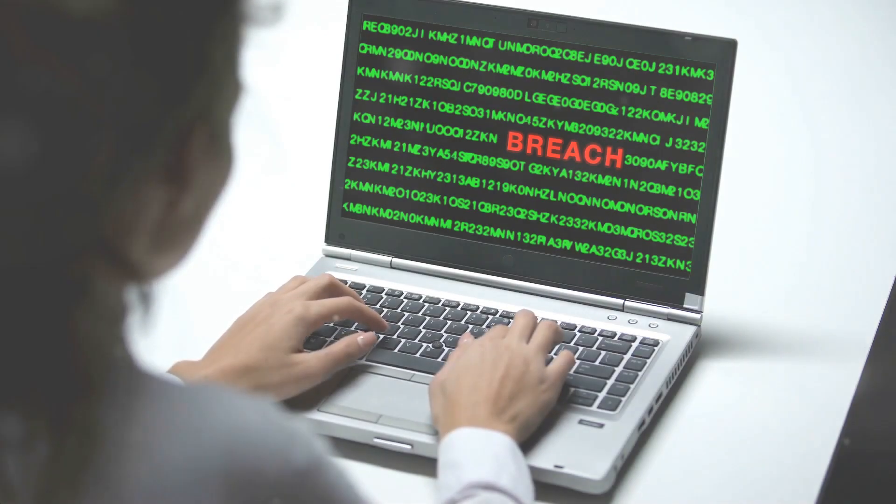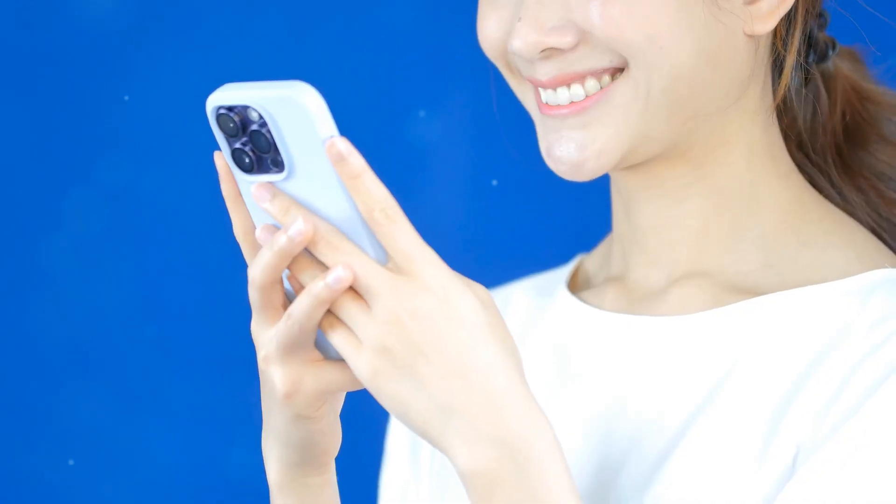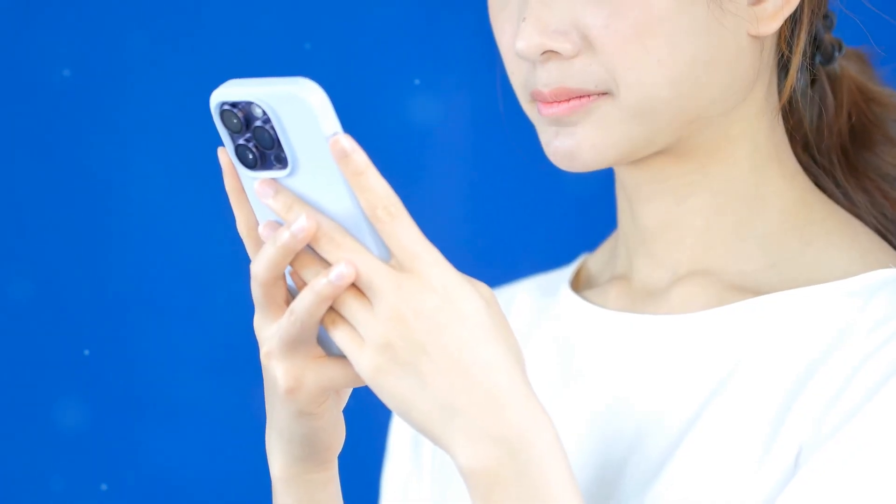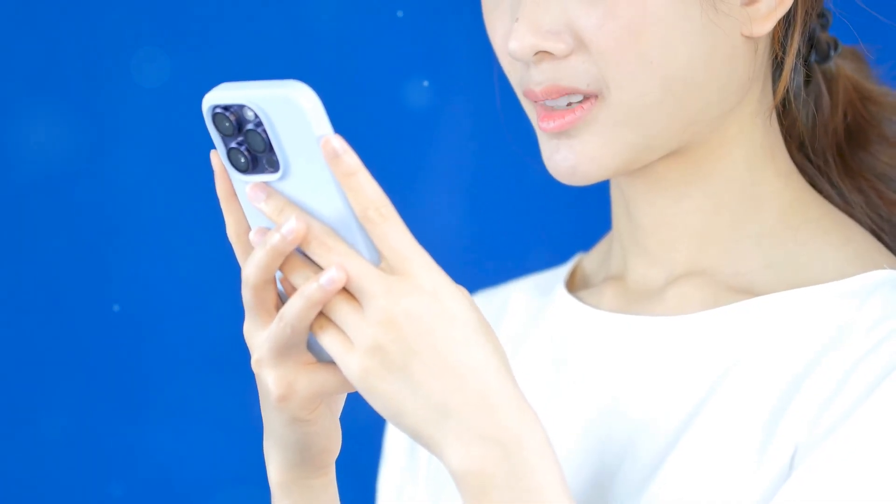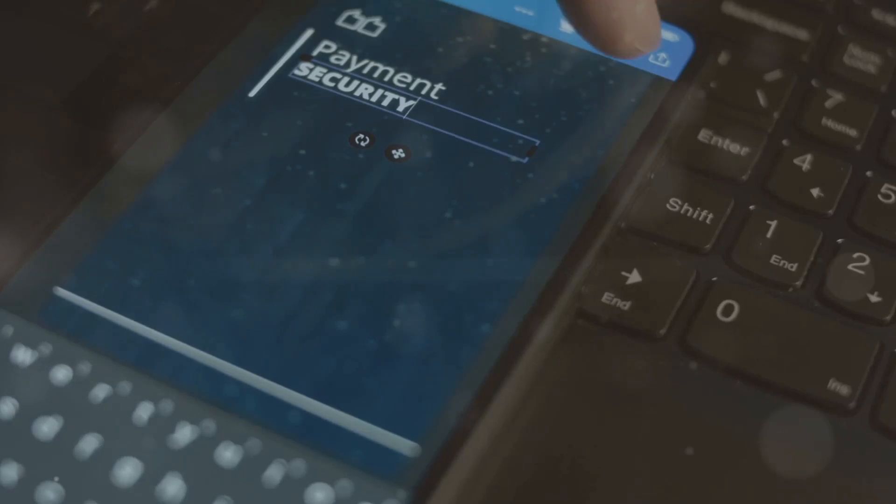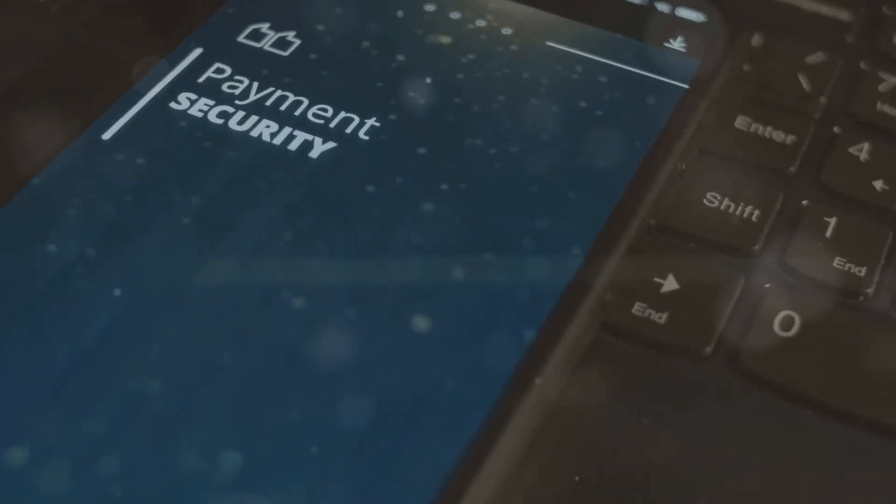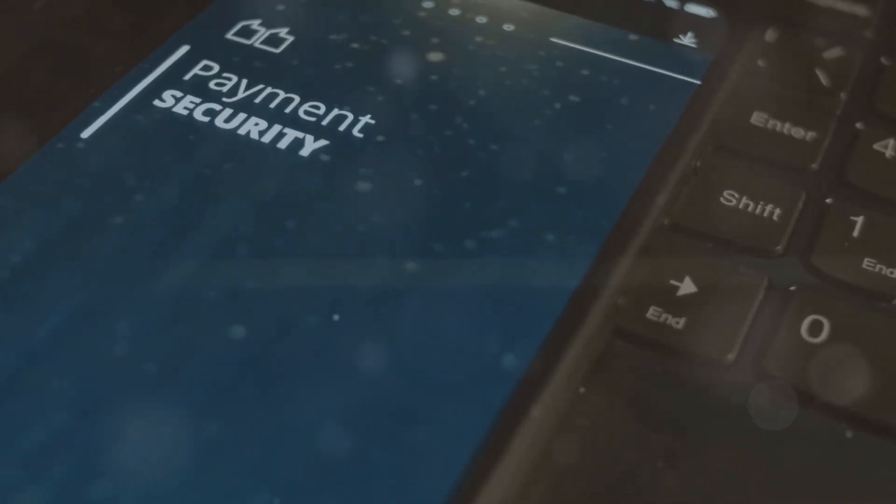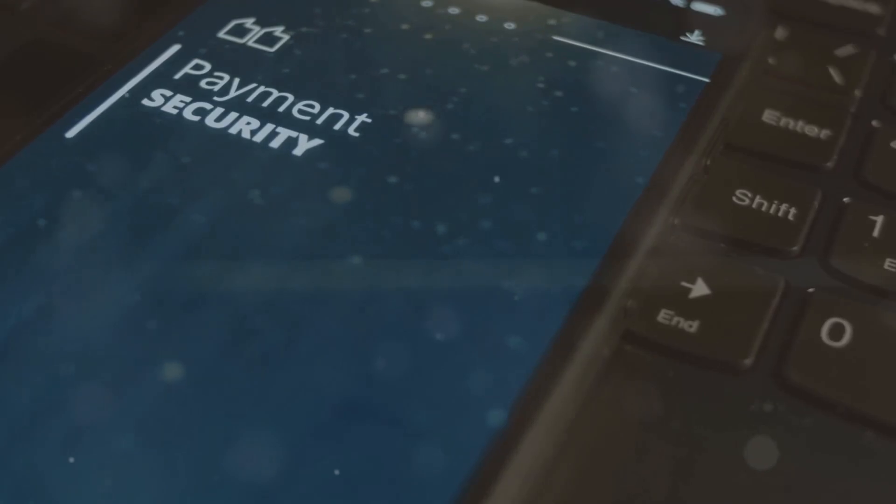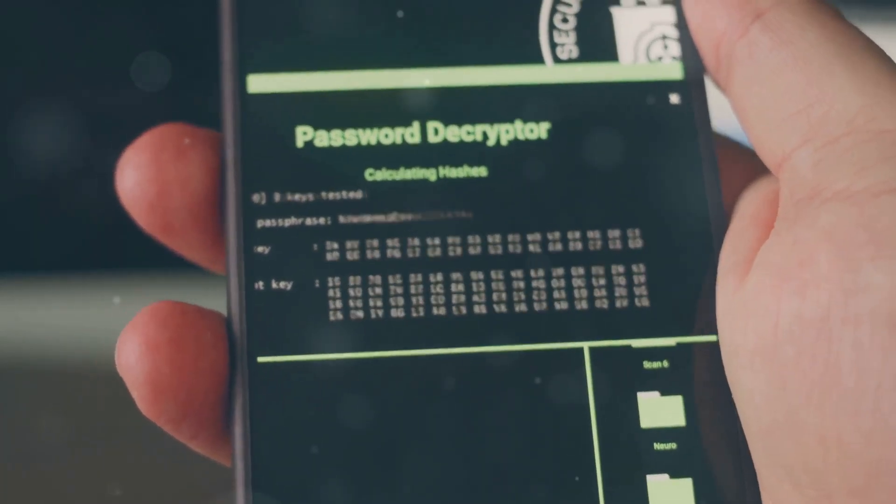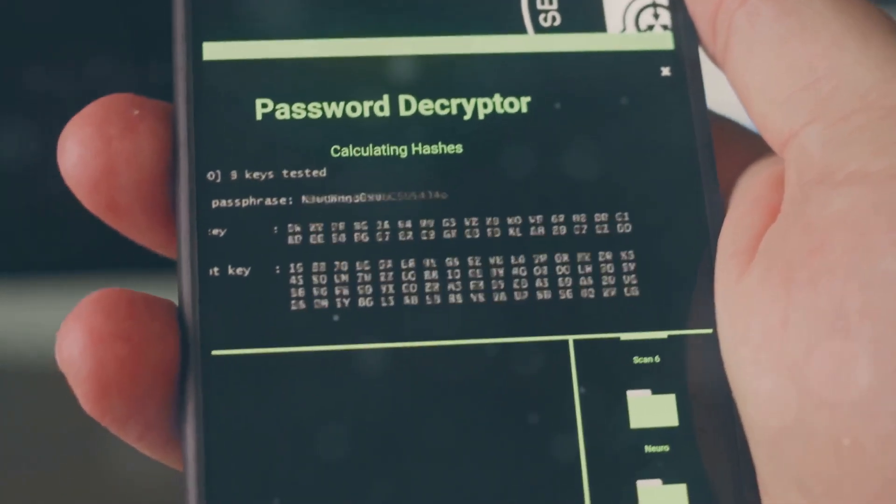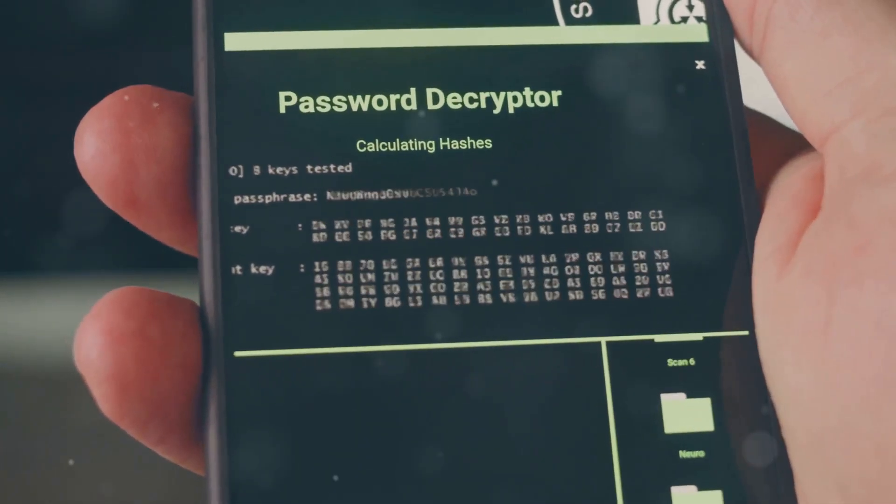Now that we know the risks, let's talk about how you can protect your smartphone. First, start with a strong password or passcode. Avoid simple patterns or obvious numbers. Your password should be complex, combining letters, numbers, and symbols.